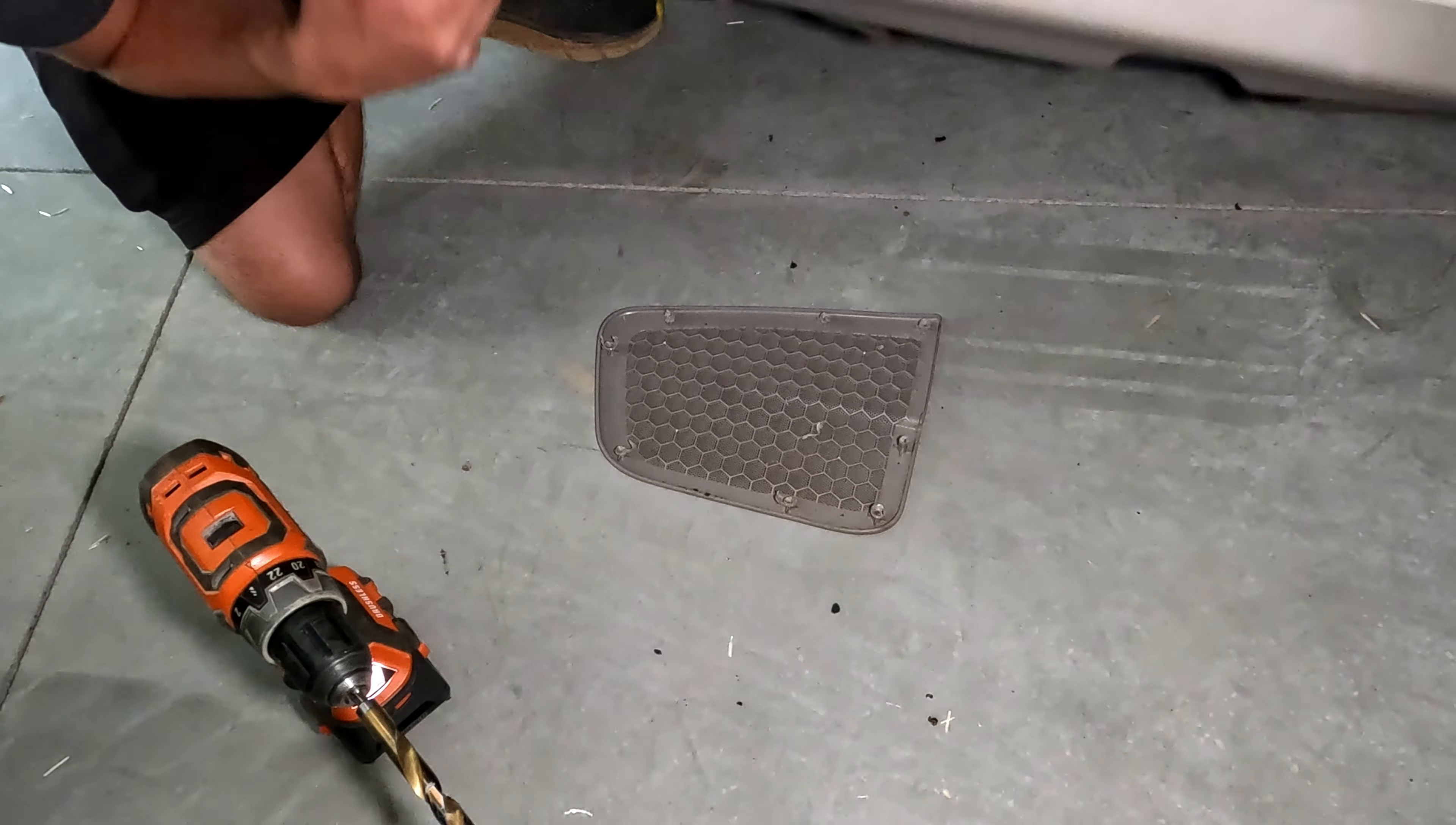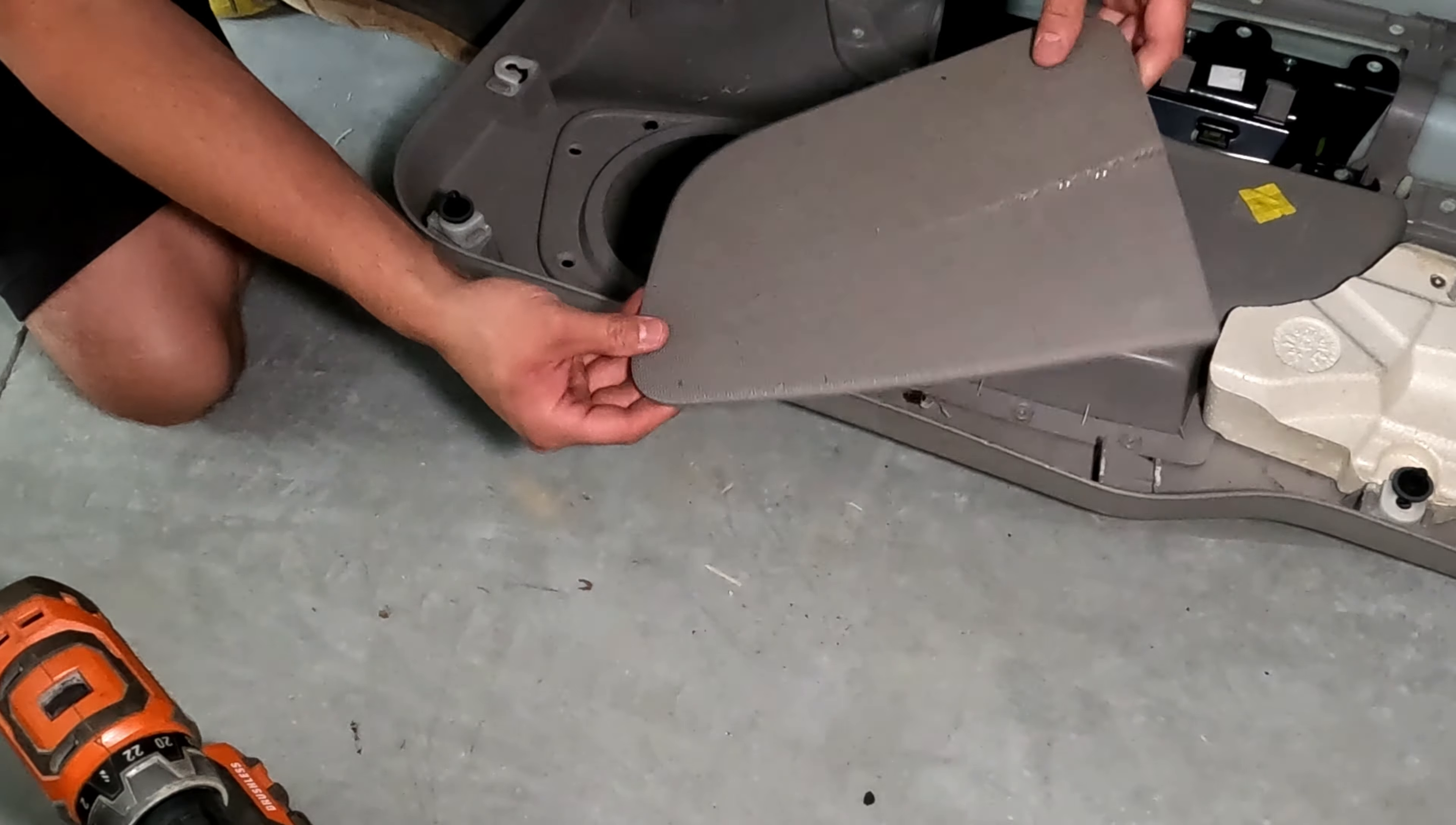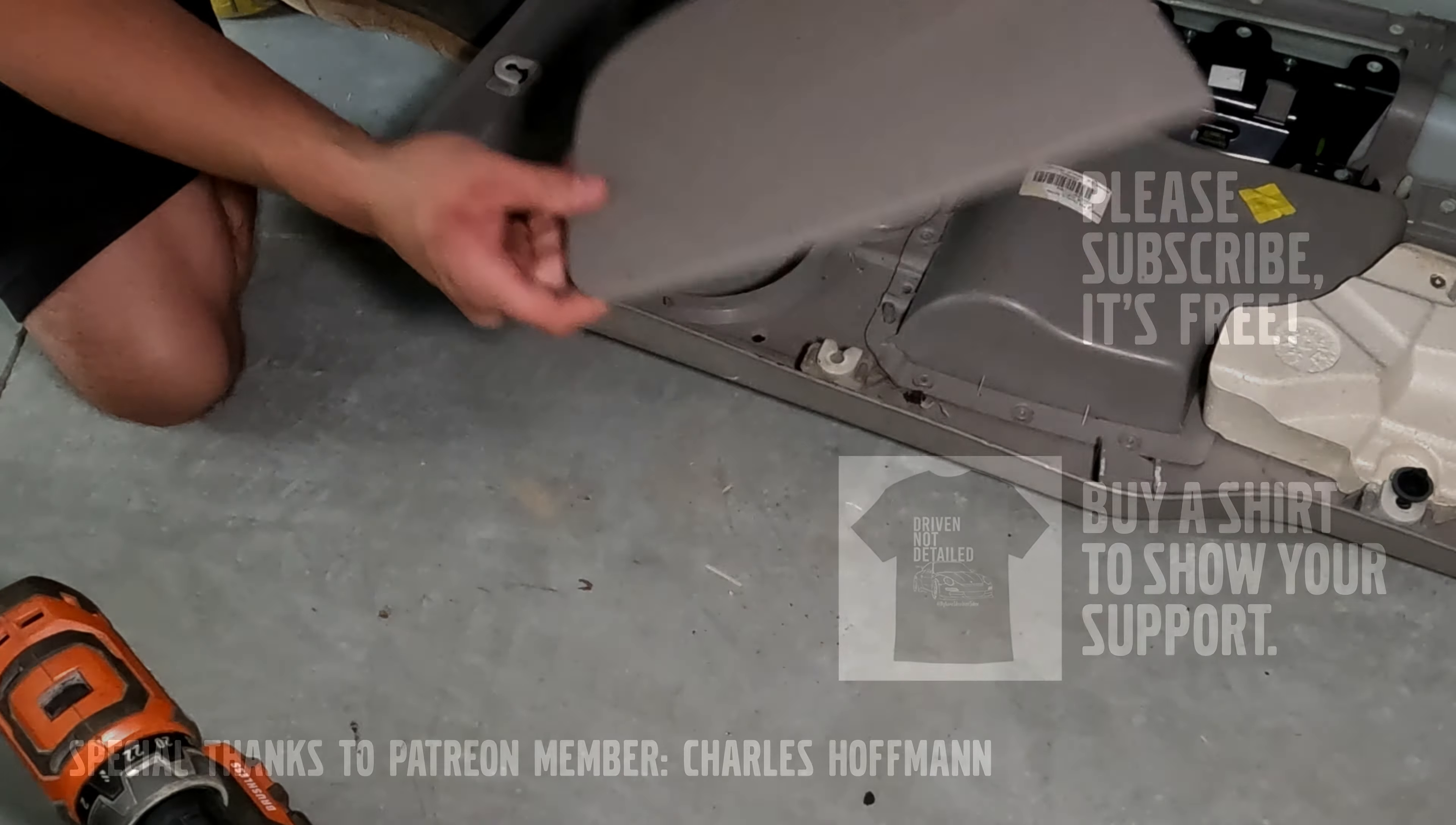The speaker grill is now free to be used as a replacement. Rather than plastic welding these back in place, I just used a little bit of epoxy.